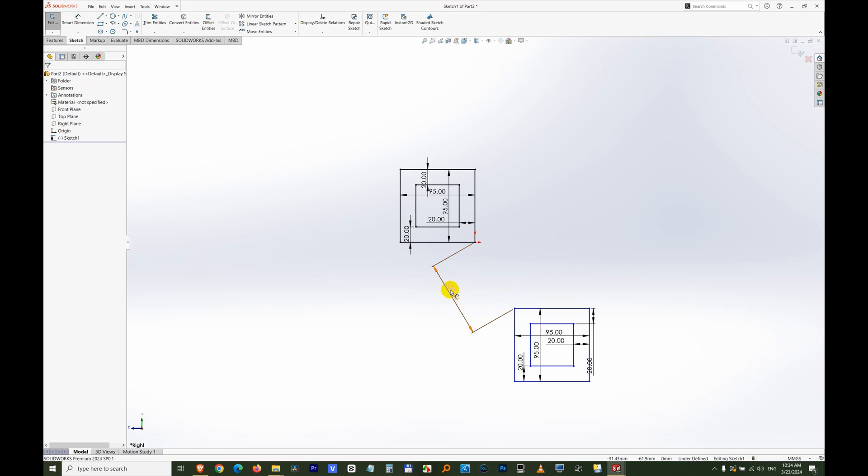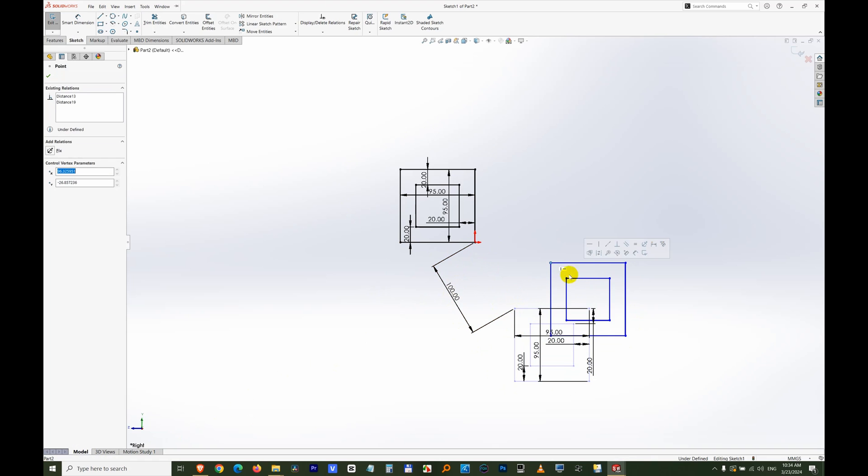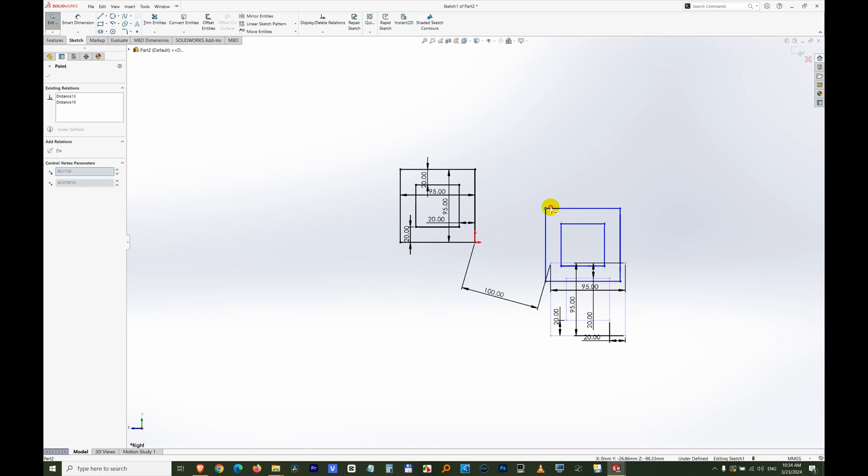How to make a dimension driven inside SolidWorks. I have these two rectangles and the distance between this point and that point is always 100. If I want to move it, it is keeping the distance. It is allowing me to rotate it only in that circle.